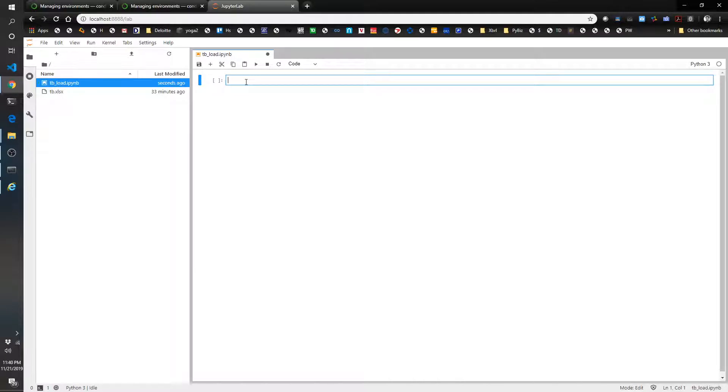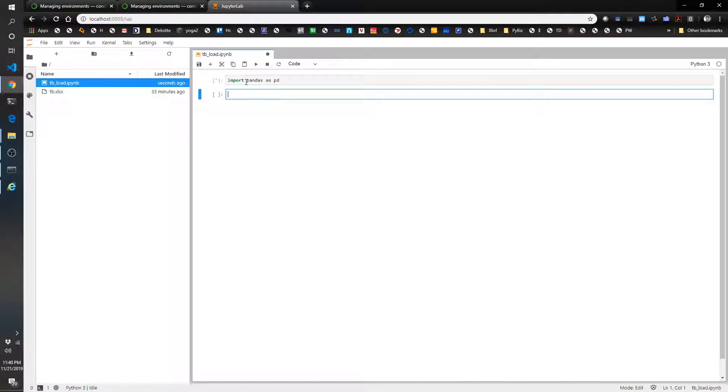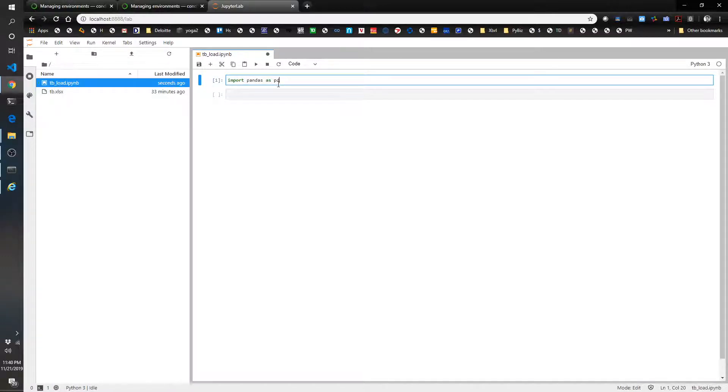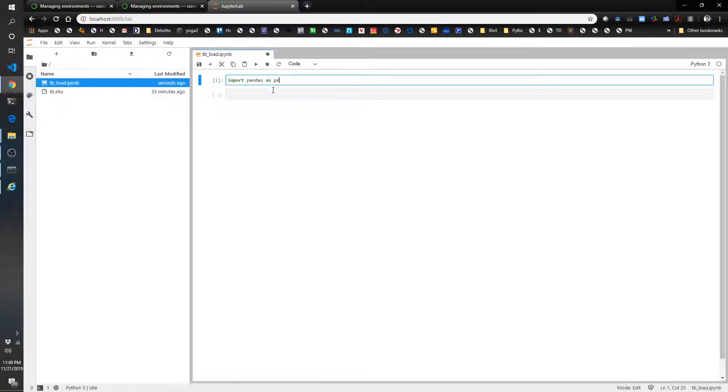We're going to start by importing the pandas library. I'm going to type import pandas as pd, and Shift-Enter. Now we've loaded up the pandas library, but we've stored it in the variable pd. So it's easier to type pd than pandas. That's the typical way that people use pandas.